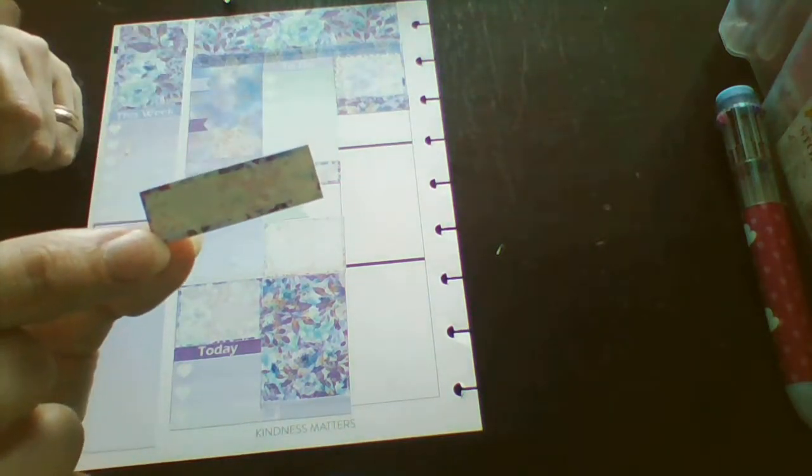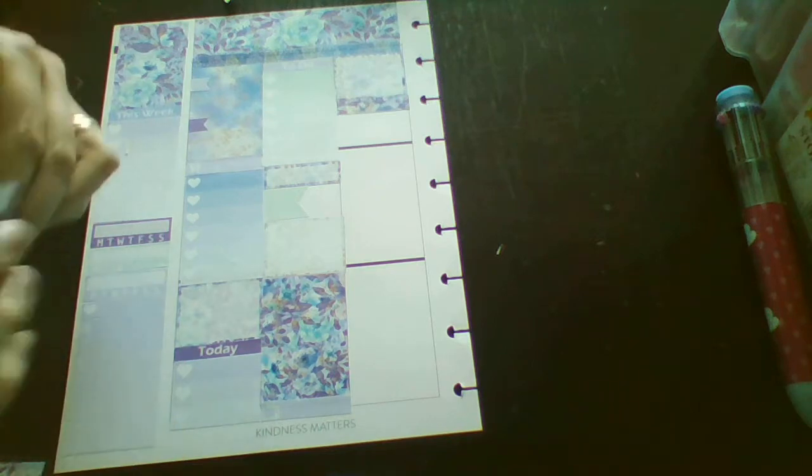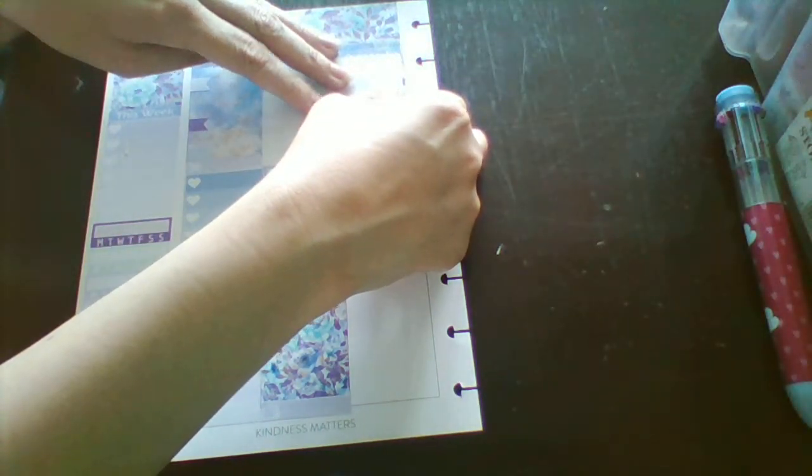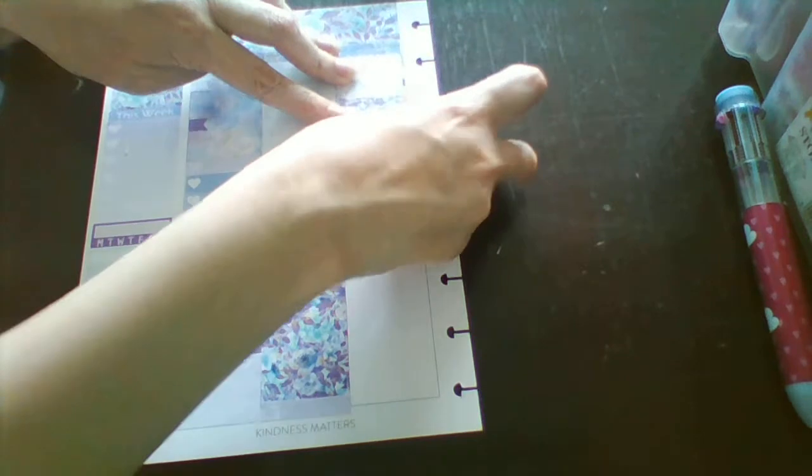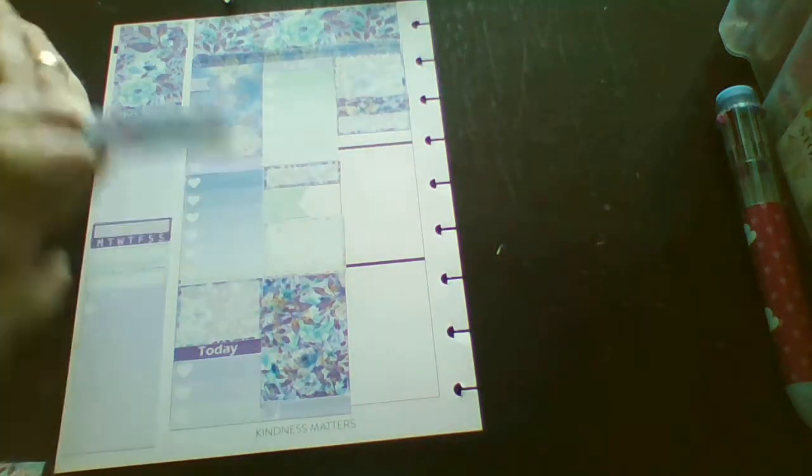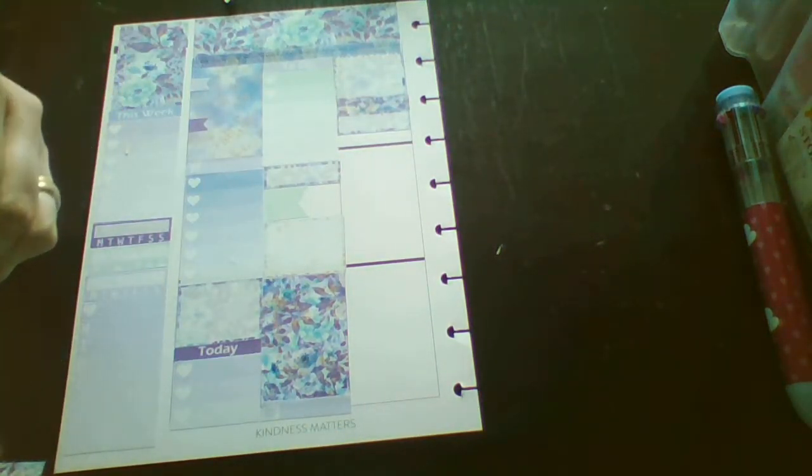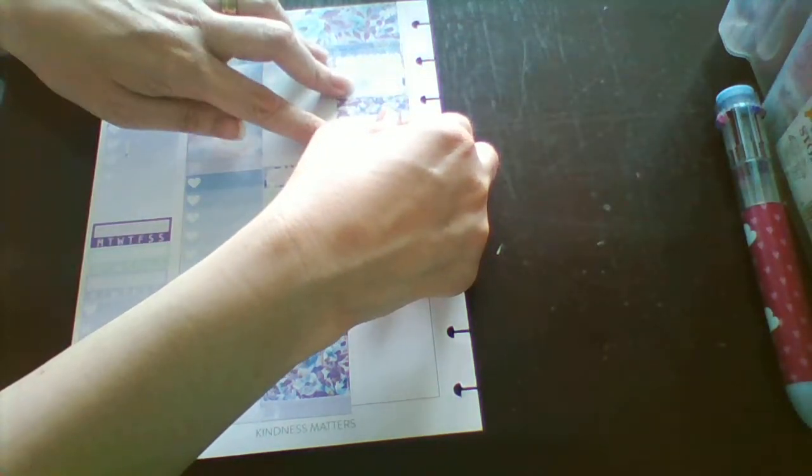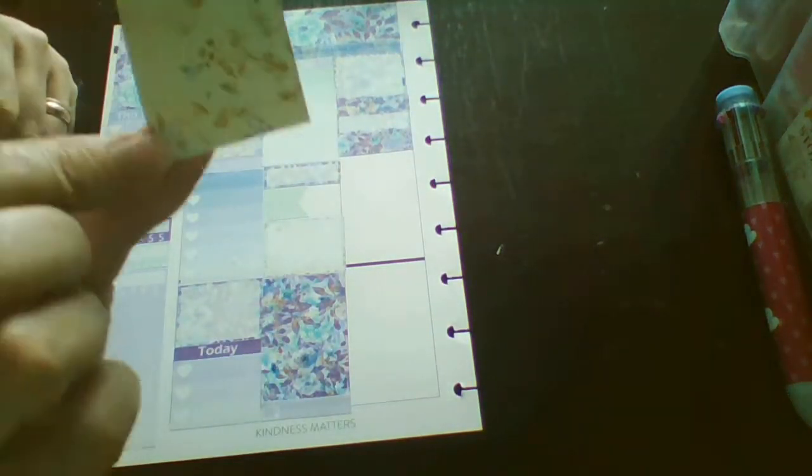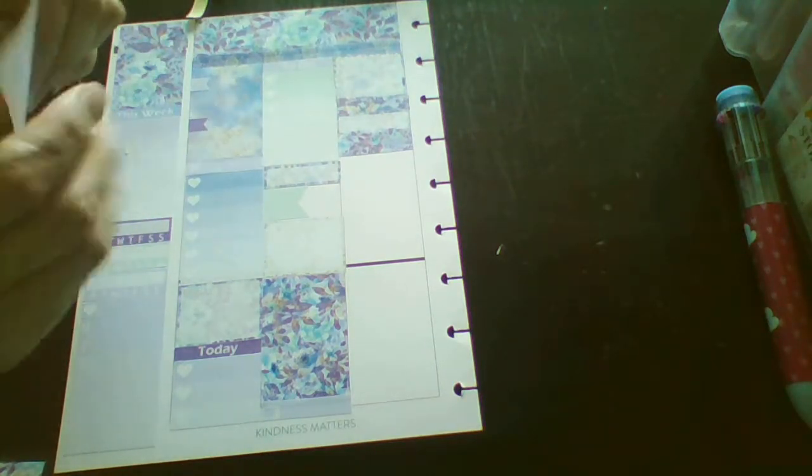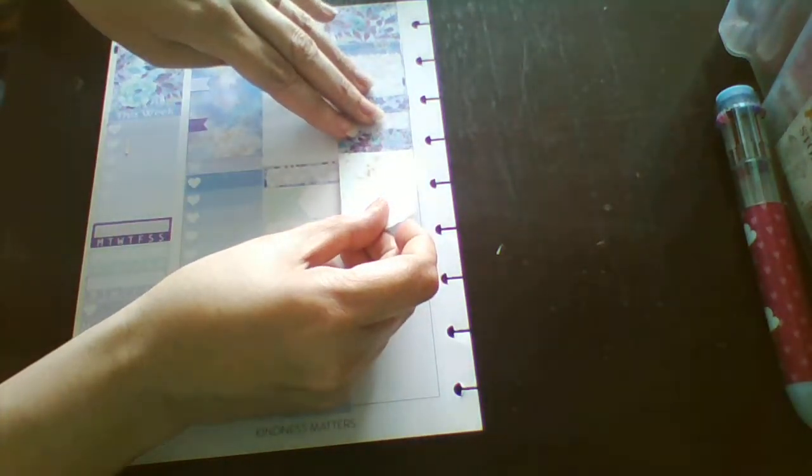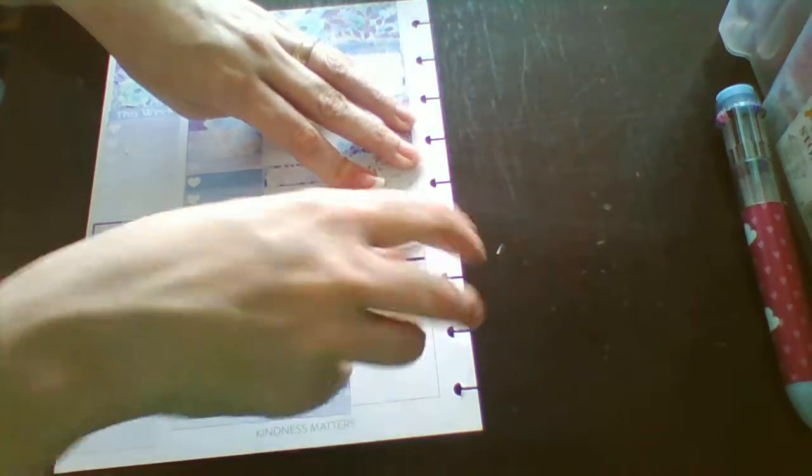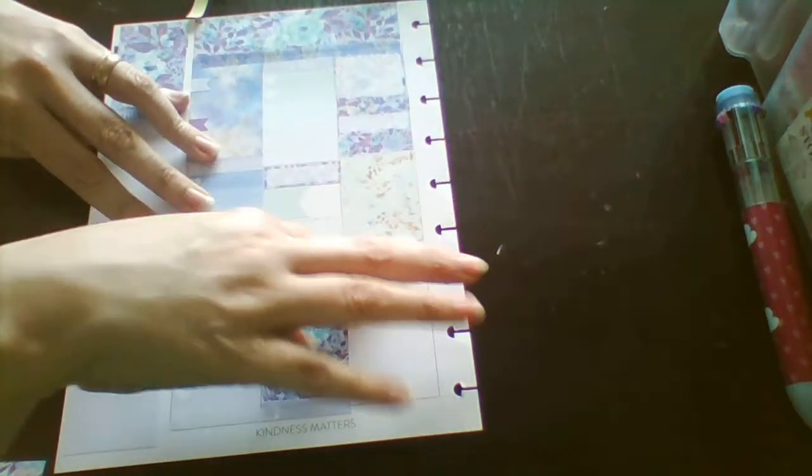And a half box, just for an appointment that my son had. And then another strip of washi. And then Wednesday was the 4th of July. So I'm going to use this little box. But later on, when I have my monthly sticker books, I'm going to just put in there holiday stickers.